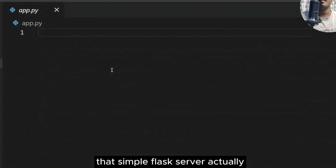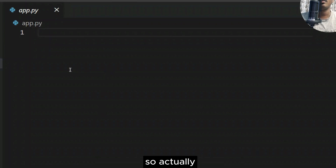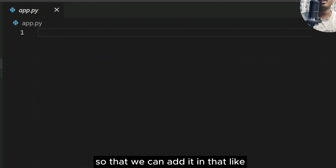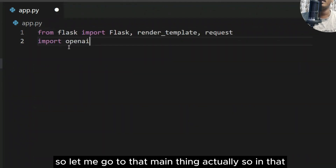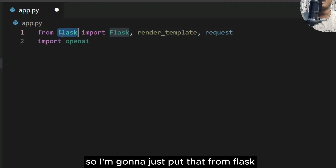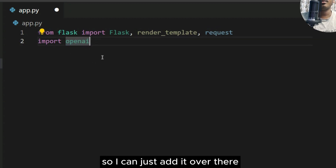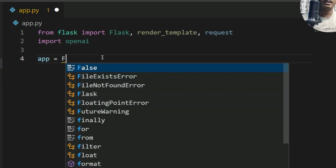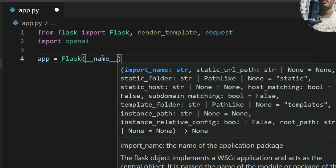Now let's start with app.py. I'm going to first set up a simple Flask server and include the OpenAI library. The three main libraries we need are Flask and OpenAI. So I'll write: 'from flask import Flask, render_template, request' and also import openai. Then I'll initialize Flask: 'app = Flask(__name__)'.